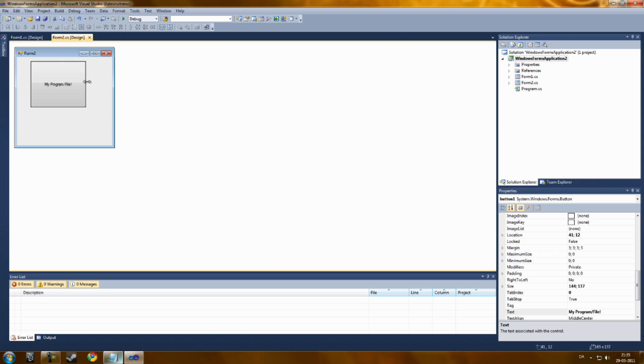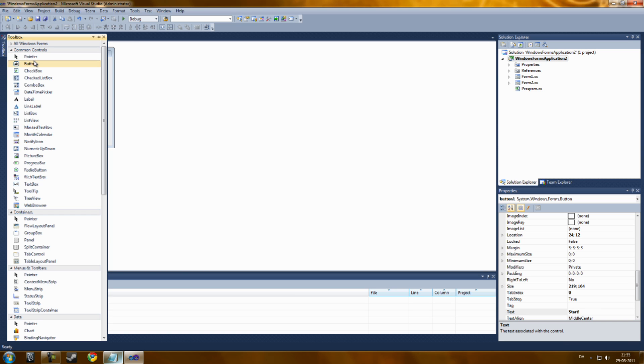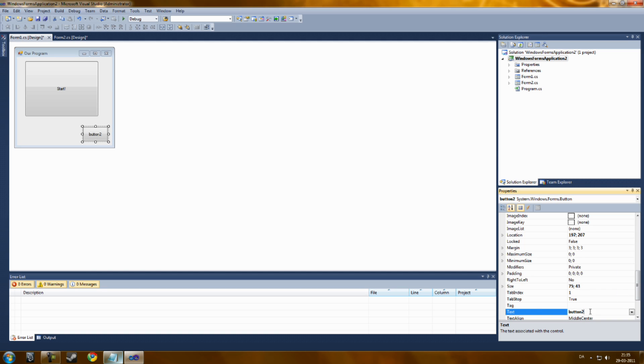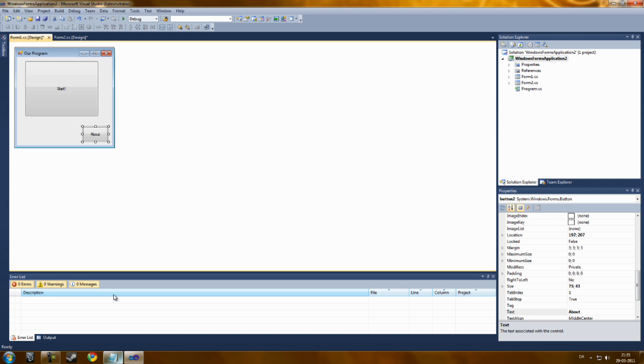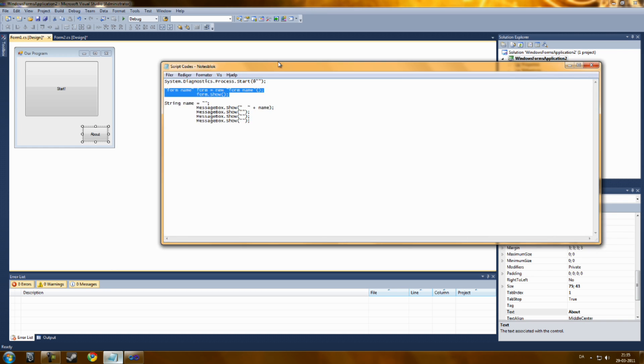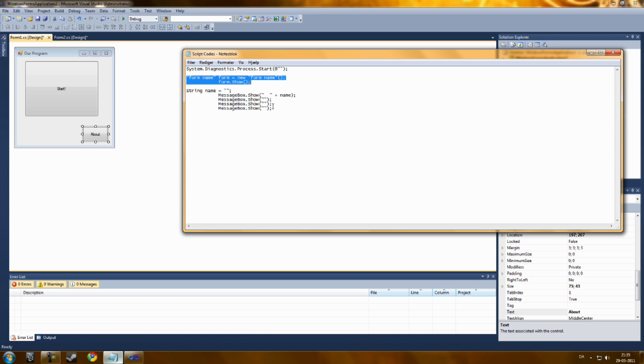Now we're going to add something in here, a new button. You know programs always have about or help. Let's create an about button. Now, you can create simple text messages with this button.